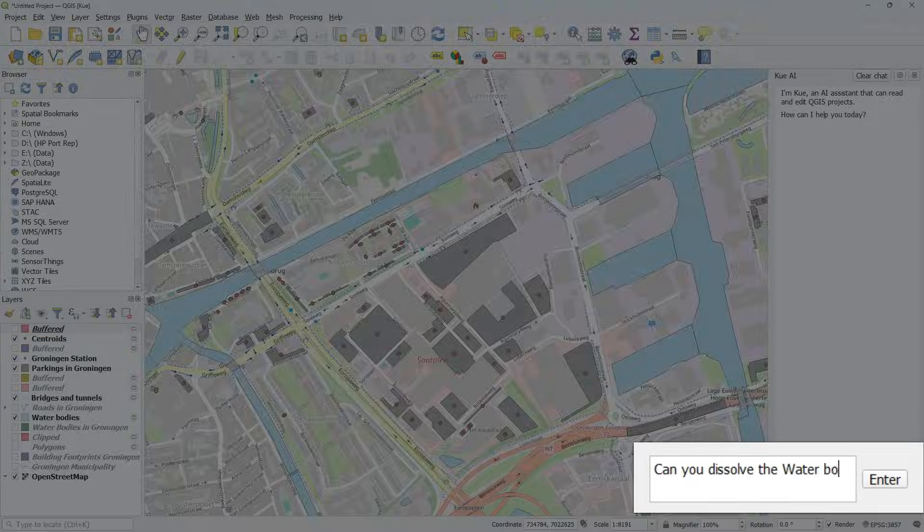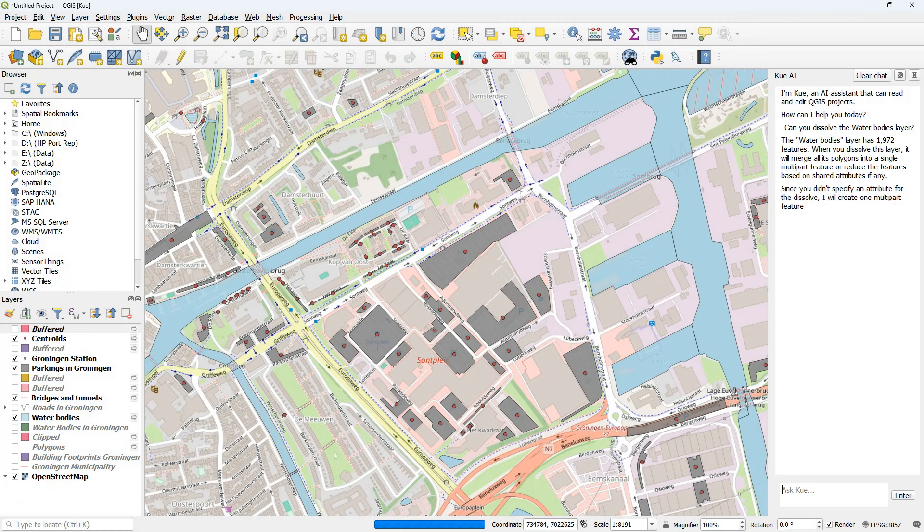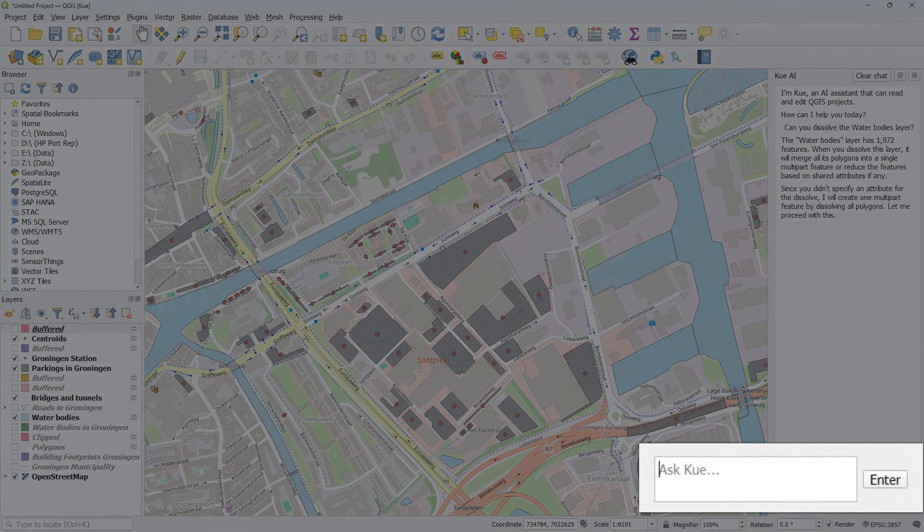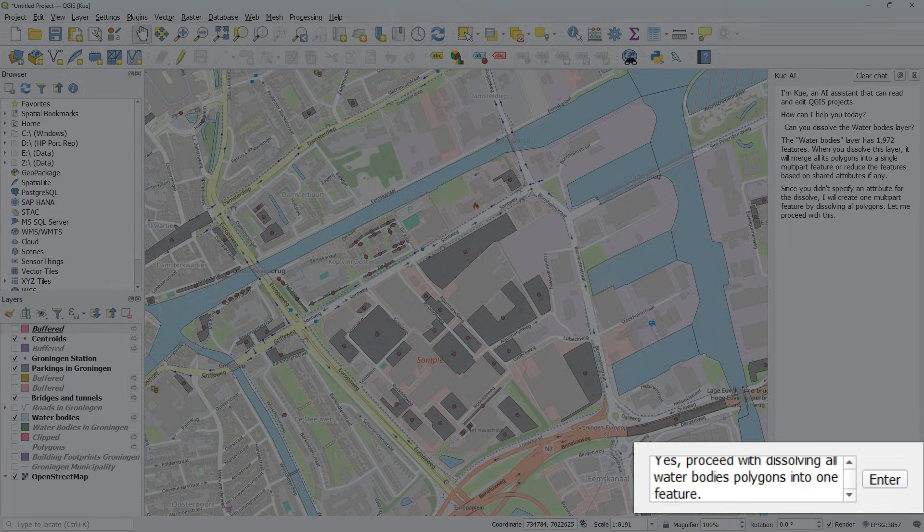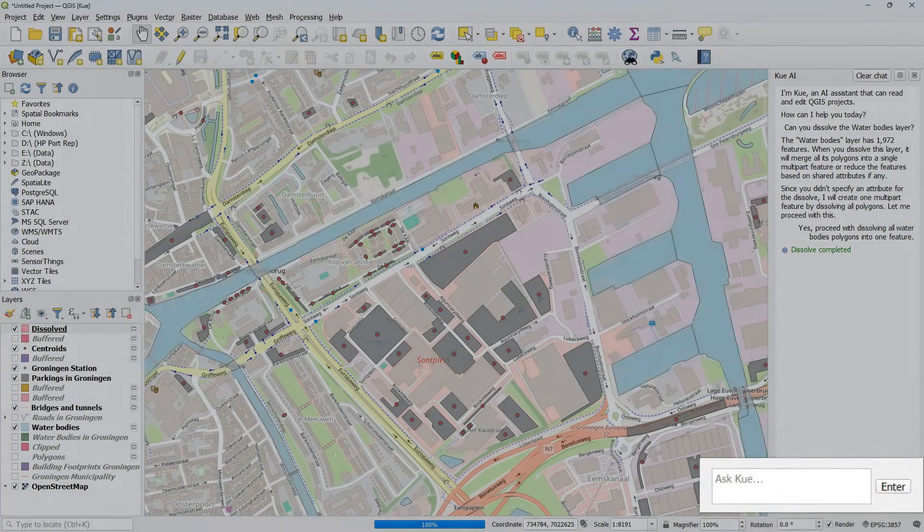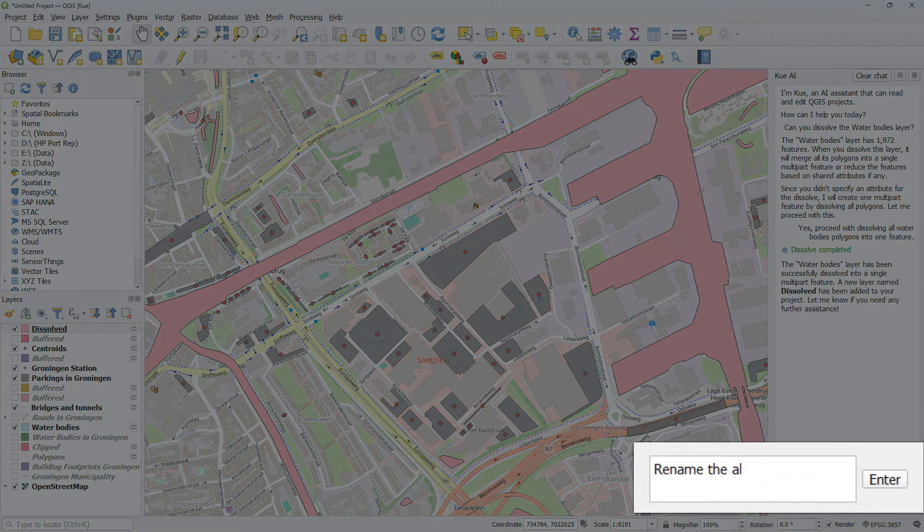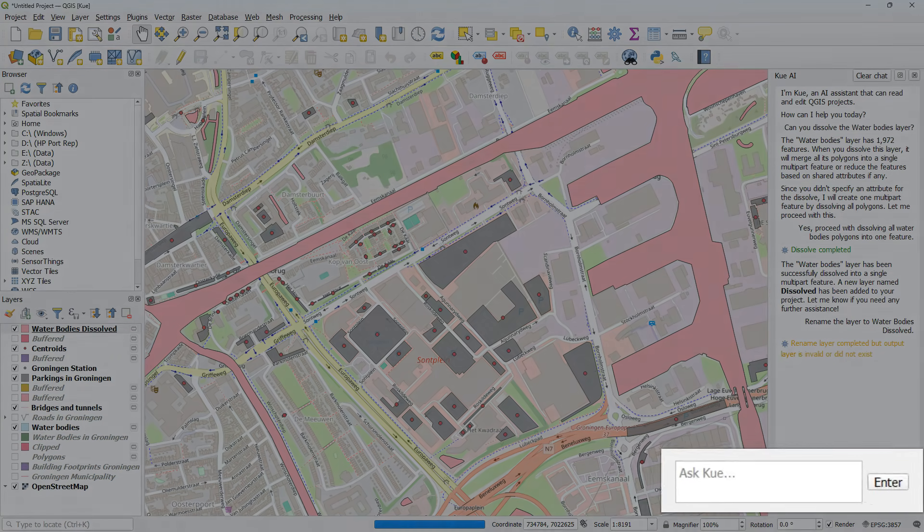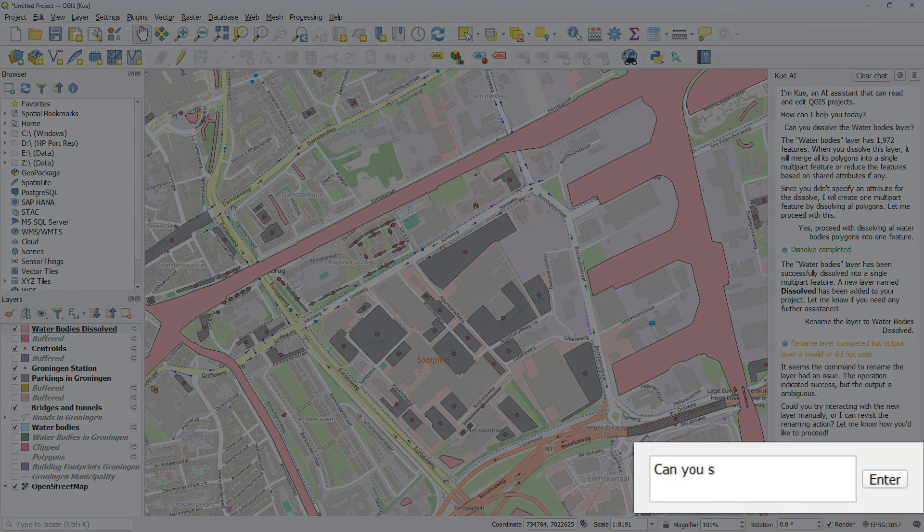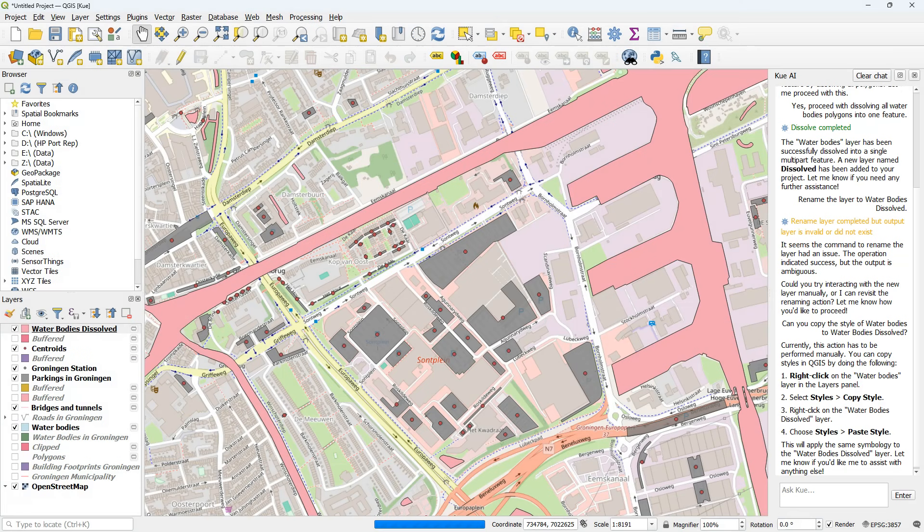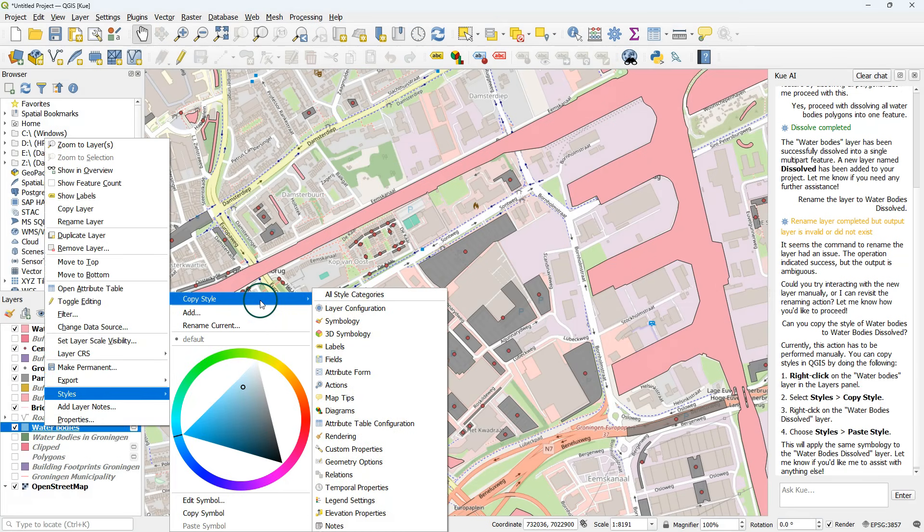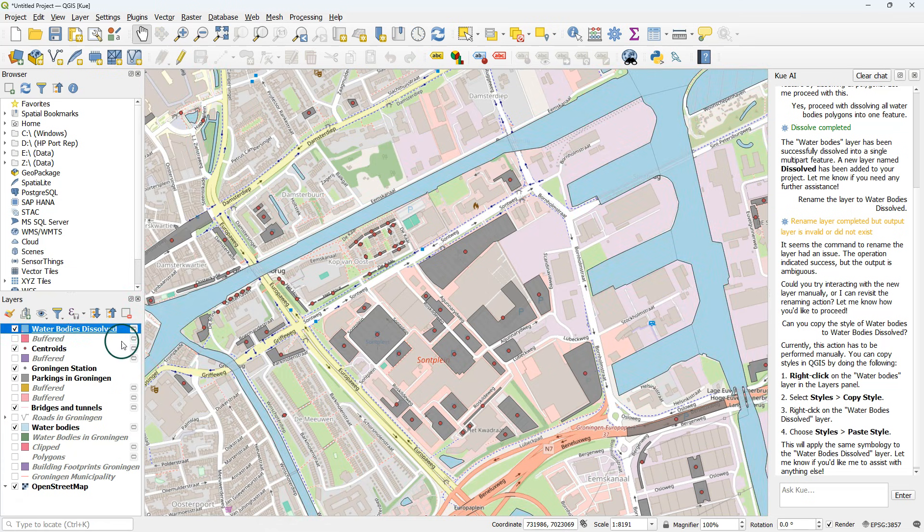My next question is if it can dissolve the waterbody's layer because I see those lines. And it says well you don't give an attribute so do I need to dissolve all? So I explained that it should dissolve all the waterbody polygons. Then I asked to rename the result. And I asked to copy the style of the waterbody's original layer to the dissolved one. It says it can't do it but it gives me instructions to do it manually. So that's what I do here.